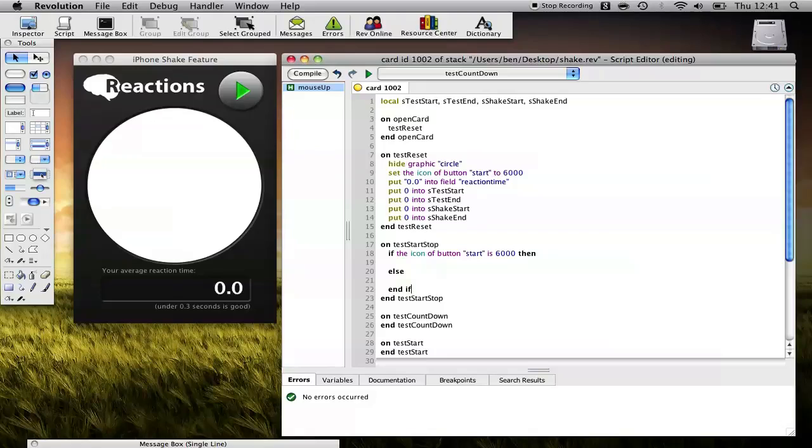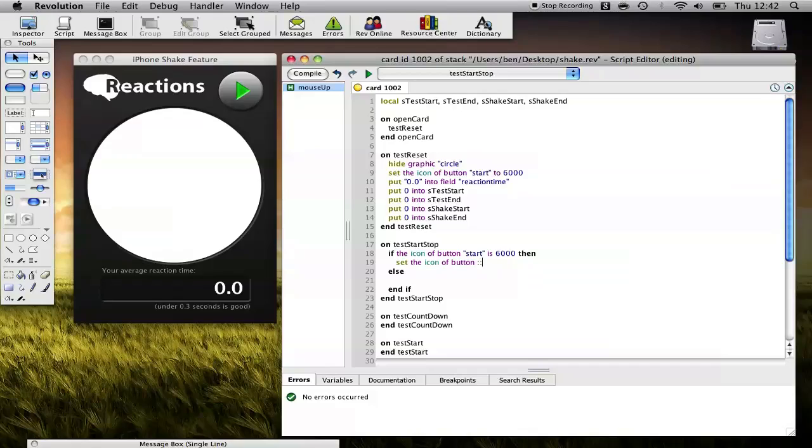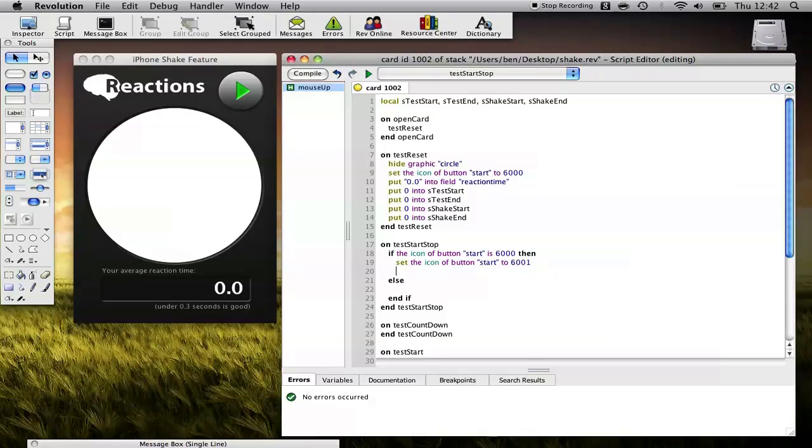Okay, so in this case, we want to start the game because it is not running. So the first thing we want to do is set the icon of the button. So now it will be in the Stop state, so the button will look like it's stopped.